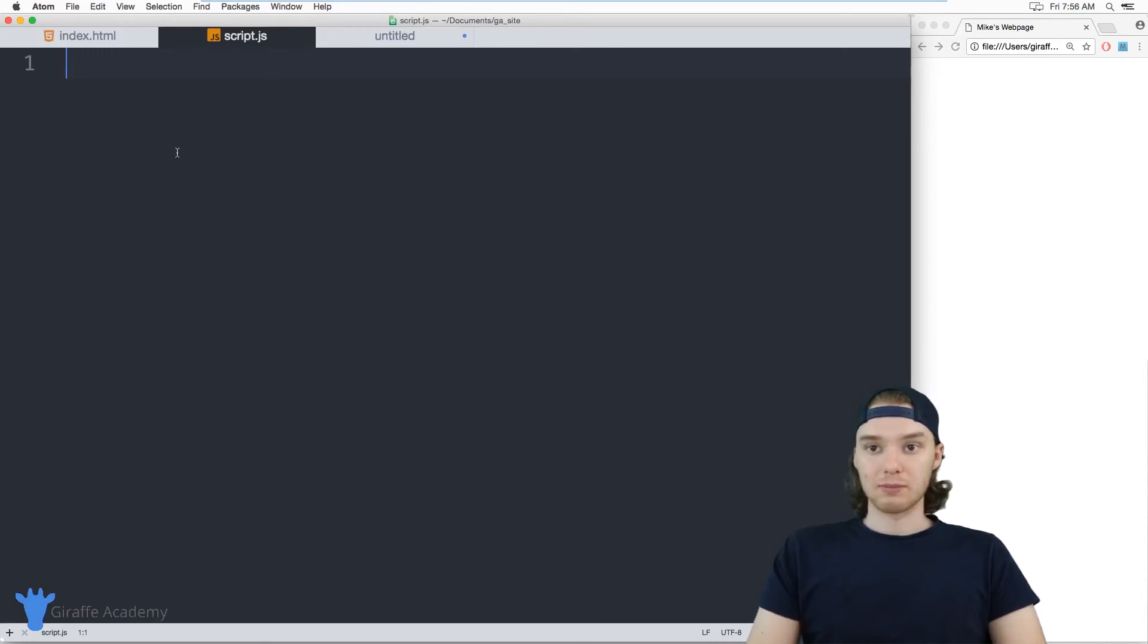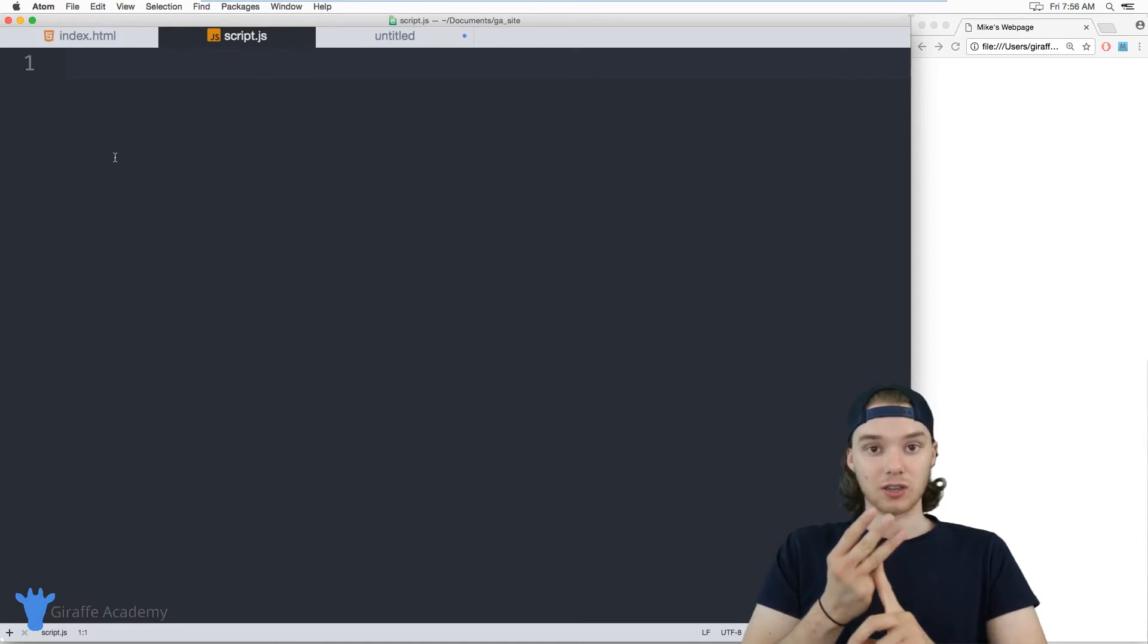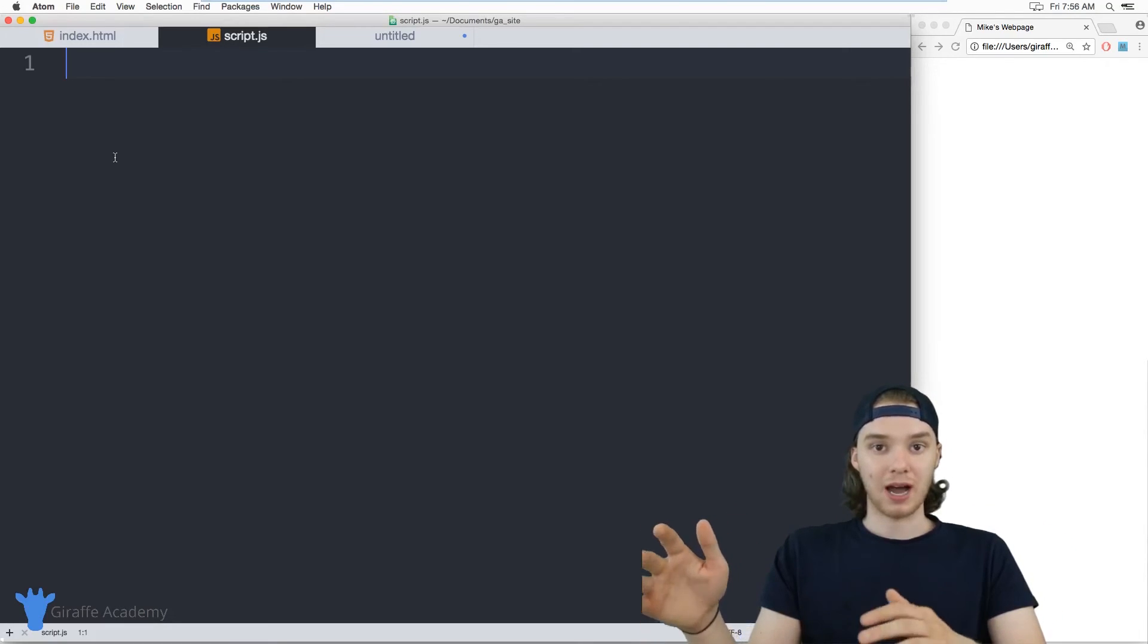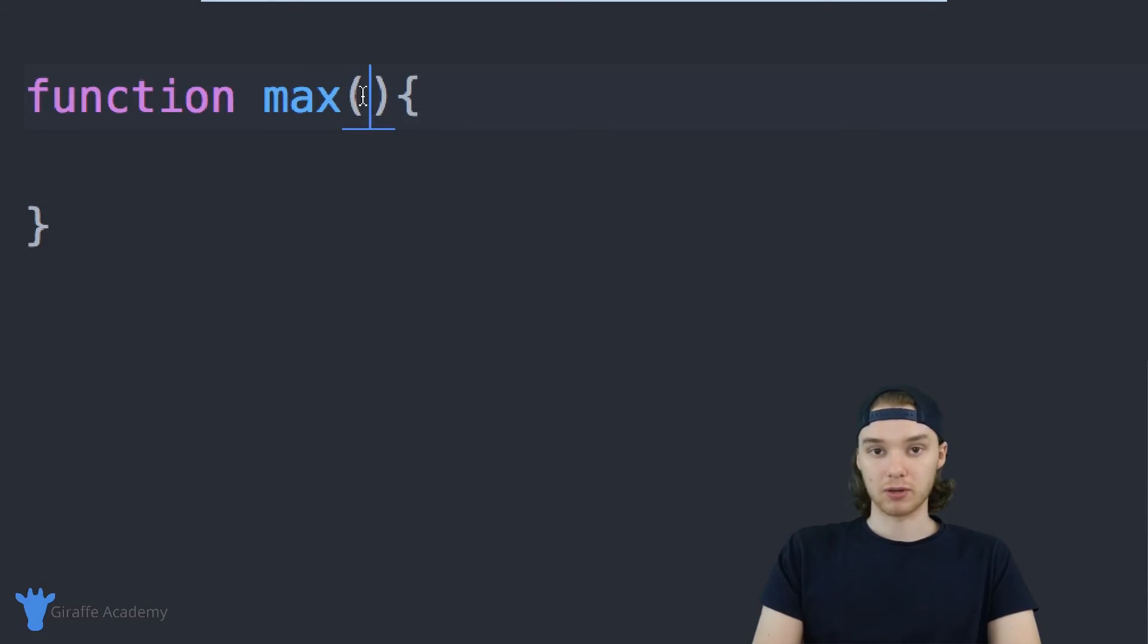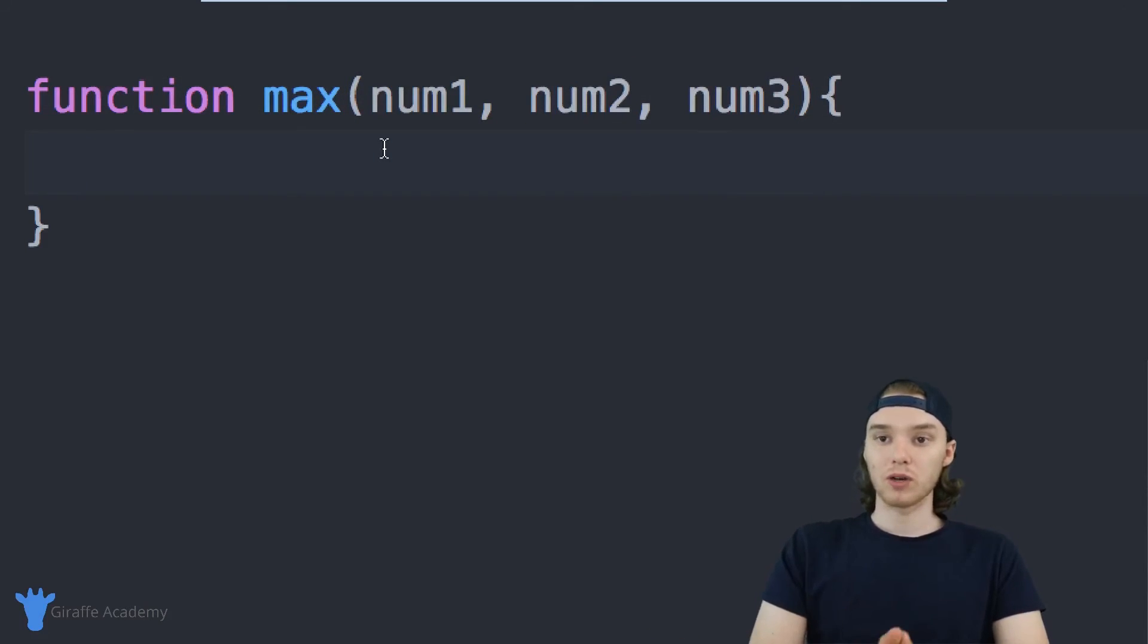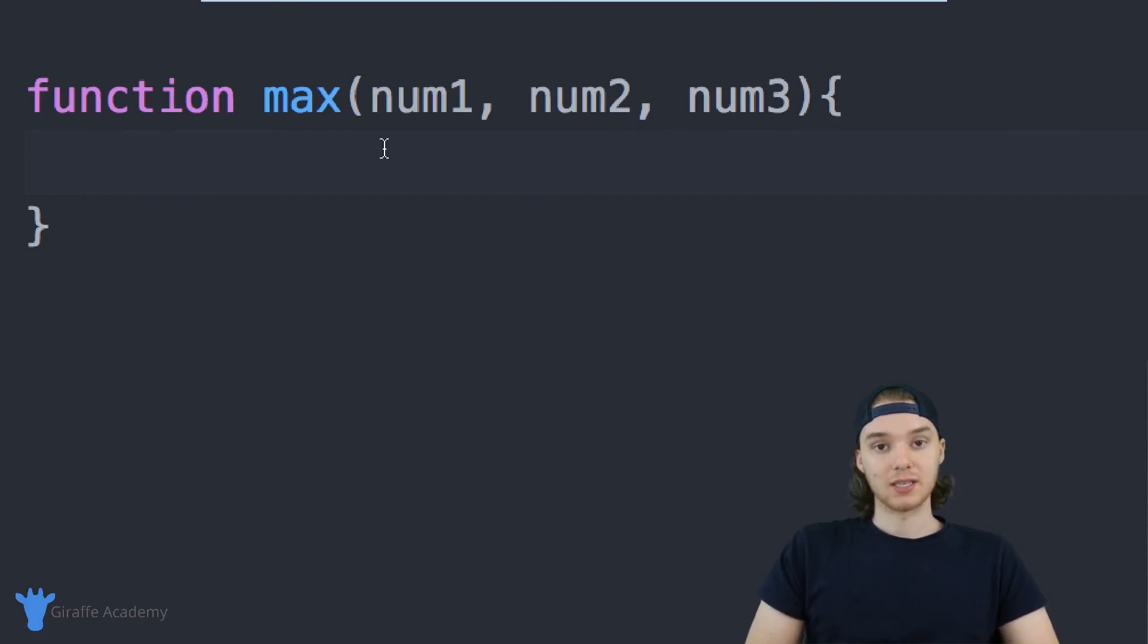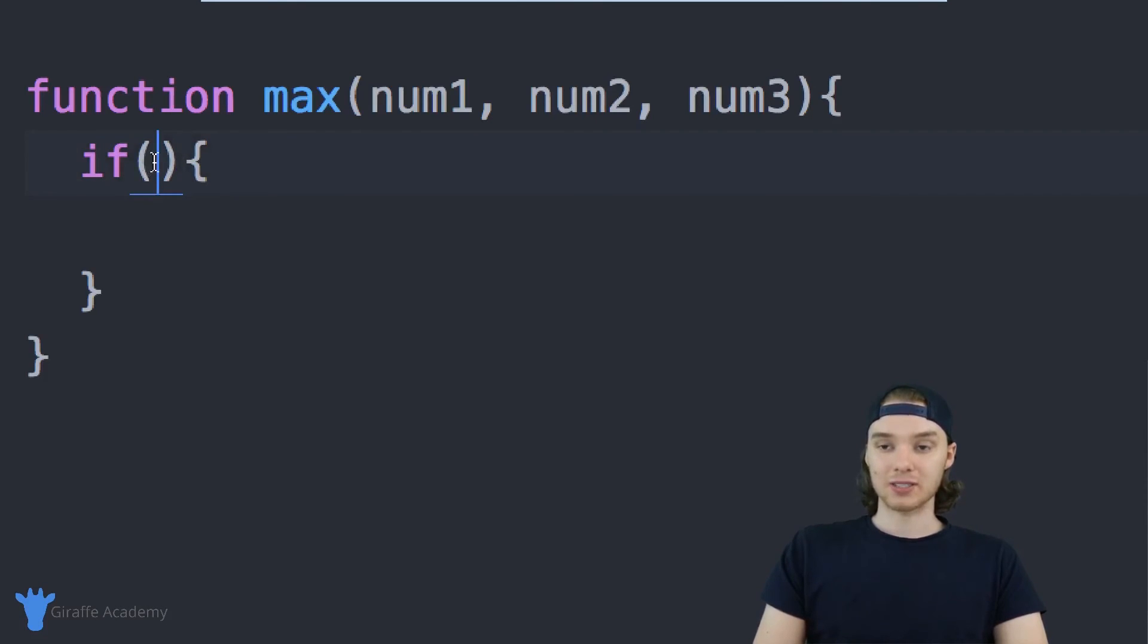One of the best ways for me to demonstrate this is to actually create something called a max function. I want to write a function inside of our JavaScript program where you can pass the function three different numbers and then it'll spit out whichever number is the highest. So let's create a function. I'm going to say function and we'll set it equal to max. Inside of this function, I want to pass three parameters: num1, num2, and num3. Now inside of this if statement, we can write a condition.